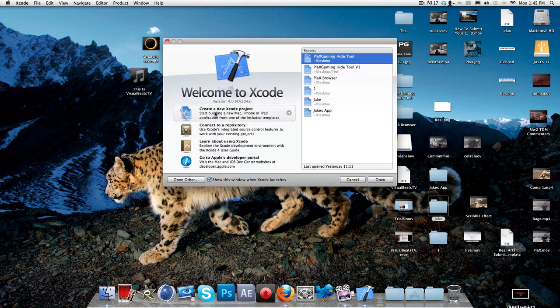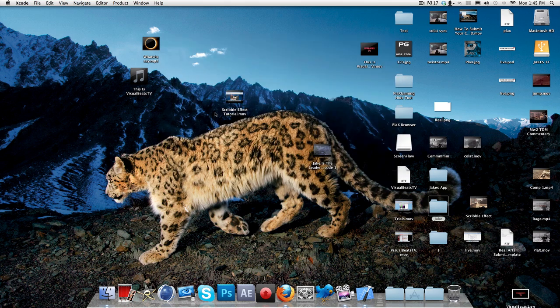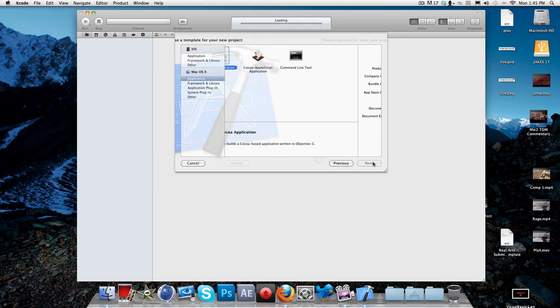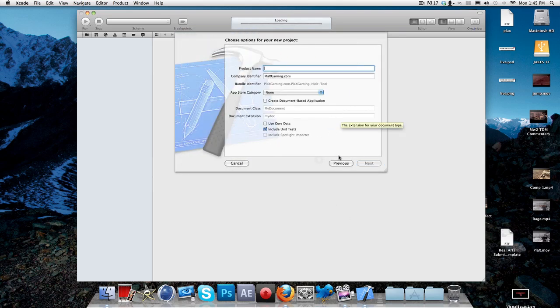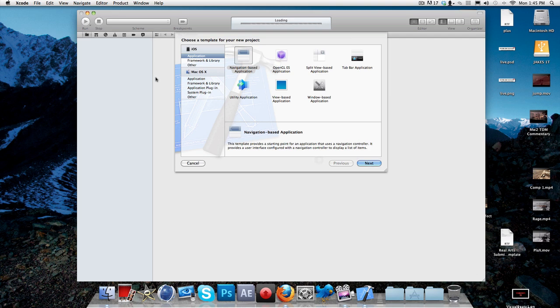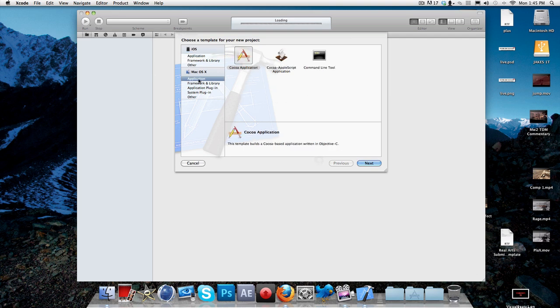It's quite an easy thing. So first of all, you're going to start off by creating a new Xcode project. I'm going to call this probably CASVlogs. Make sure before you go on anything, you go to Mac OS X, click on application and click on Cocoa application and click next.